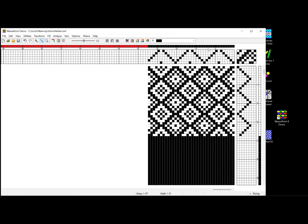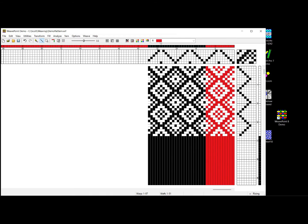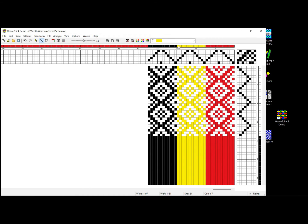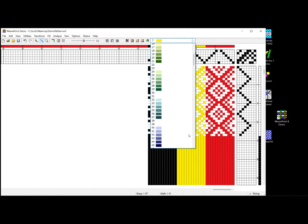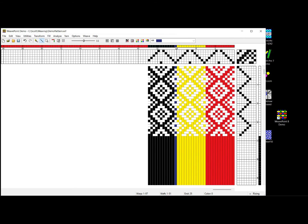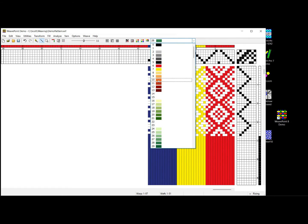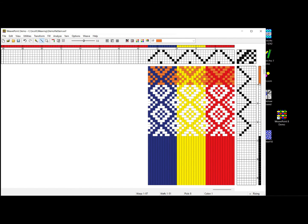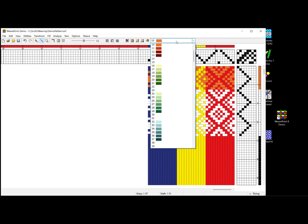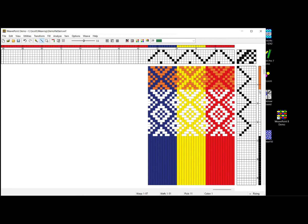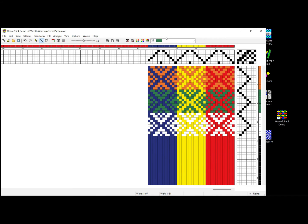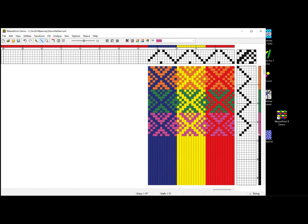This is Weave Point on Windows. I ask for a red pen for the first repeat, a yellow pen to fill in the second repeat, and scroll down to a blue pen for the third repeat. I then go for an orange pen for the weft — fill in the first repeat — a green for the second repeat, and a purple for the third repeat. That's how I would color that same pattern in Weave Point.